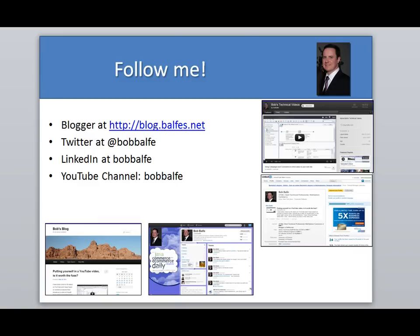So before we get started, remember to follow me on my blog, on Twitter at Bob Belfe, and LinkedIn, and my YouTube channel.